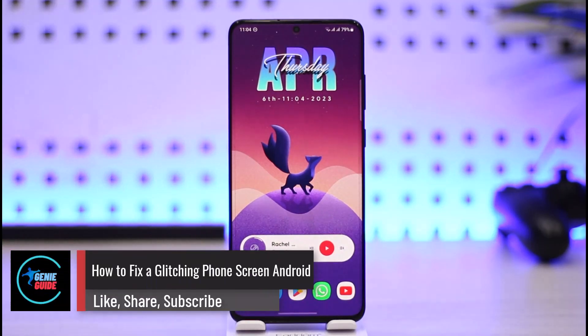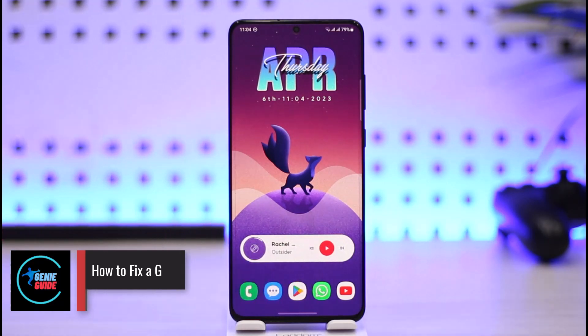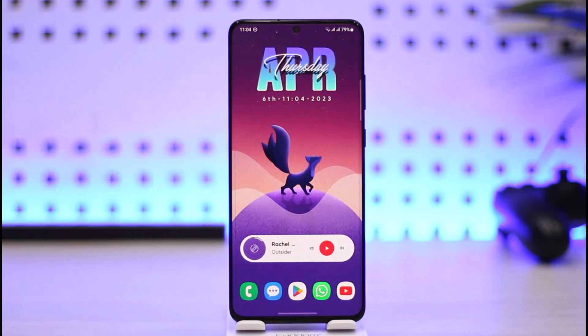How to fix a glitching phone screen on Android. Hi everyone, welcome back to our channel Genie Guide. In today's video, I'll guide you on how to fix a broken or glitching screen on Android.